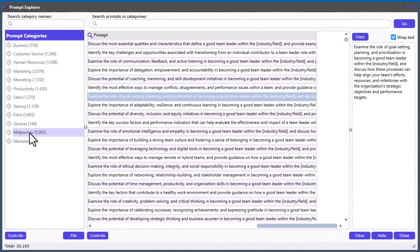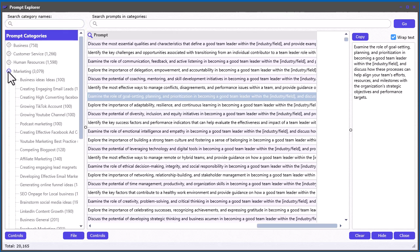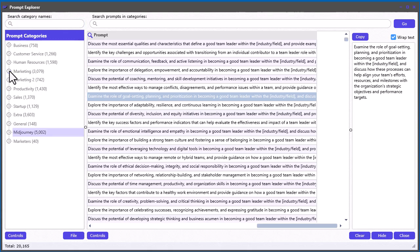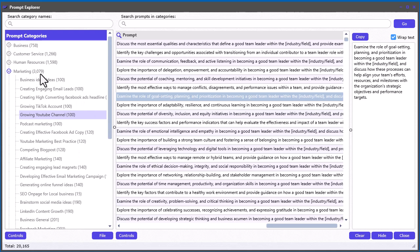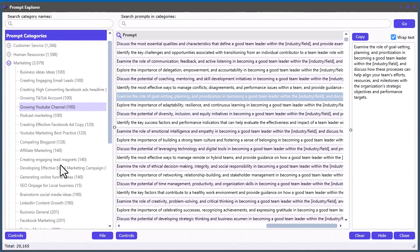I also added about 5,000 MidJourney prompts here if you're a fan of using the MidJourney text-to-image generator, which is pretty powerful. Let me show you how to use this. First, let's talk about searching — there's a search bar for categories and a search bar for prompts. The first thing you can do is search the category names, which searches just the names of the categories, not the content within them. Under Marketing, for example, you'll see a number showing how many prompts are in that entire category including all subcategories.